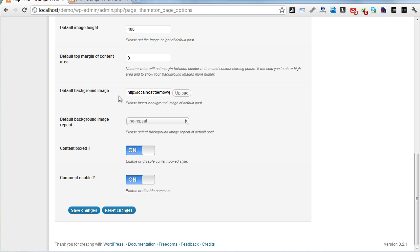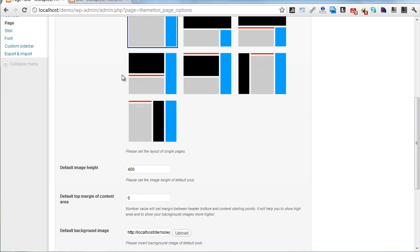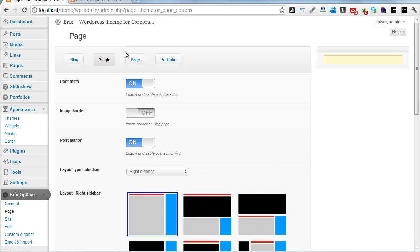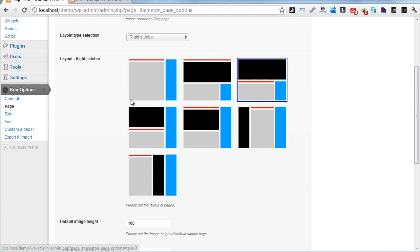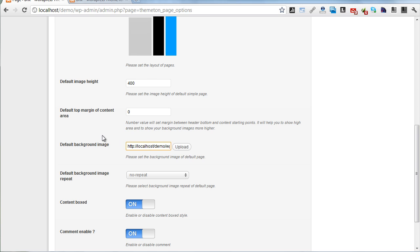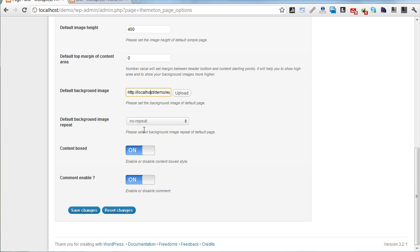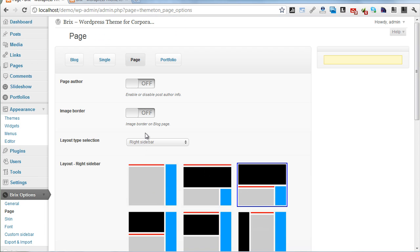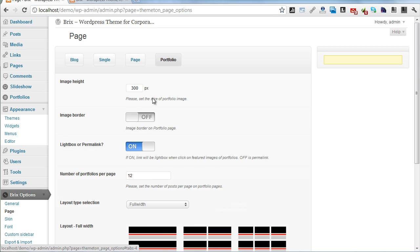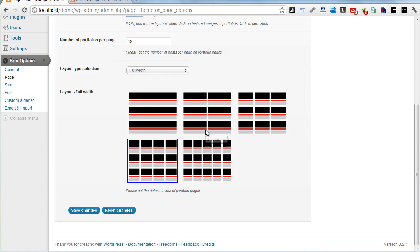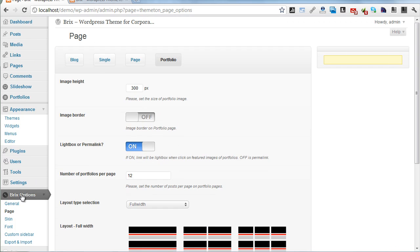You can add single page background images, and the same for regular pages and portfolio pages.